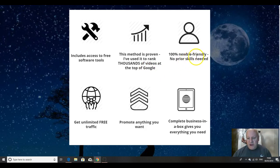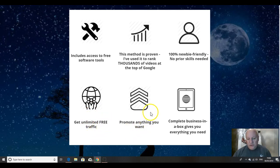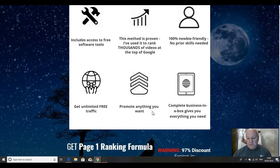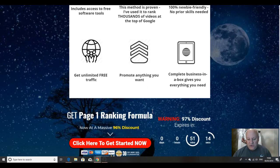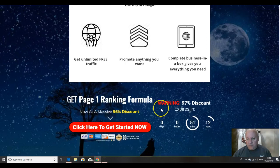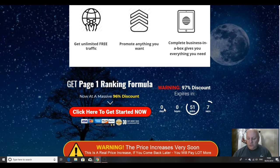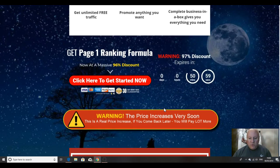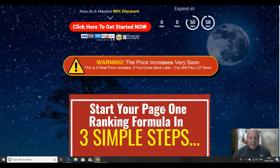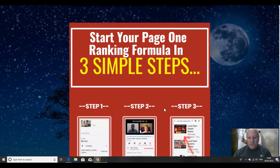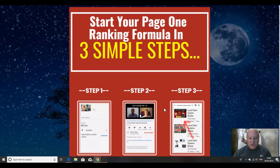100% newbie friendly, no prior skills needed, get unlimited free traffic, promote anything you want. So it doesn't have to be the make money online niche. This will work for any niche that you're looking to rank in. It's a complete business in a box that gives you everything you need. So in other words, although there are some great upsells, you don't need to take any upsells to be able to achieve the core objective of this product, which is getting you on page one. There is a big discount as well during the front end launch, which we'll come onto in a minute.